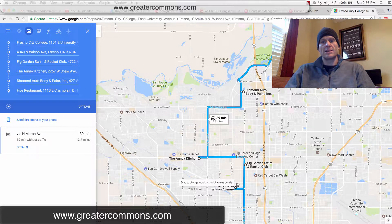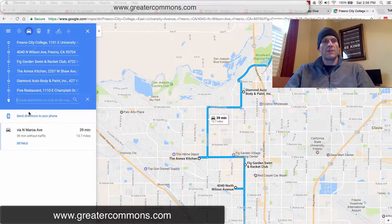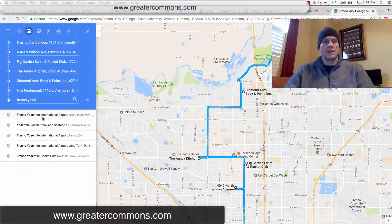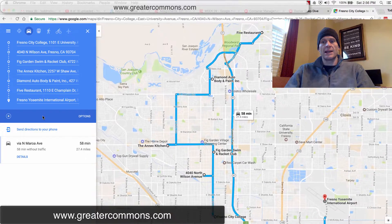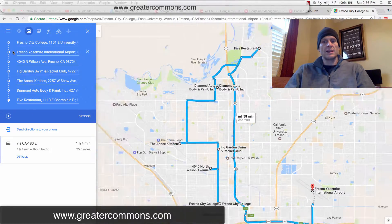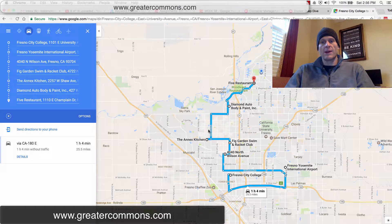So I went from City College to here. Let's say I'm going to the airport — Fresno Yosemite International Airport. Let's add that in there too, and put that one second on the list. So you can see now it did some routing around town and showed me how to get around.